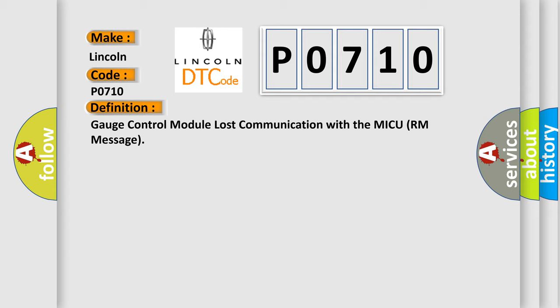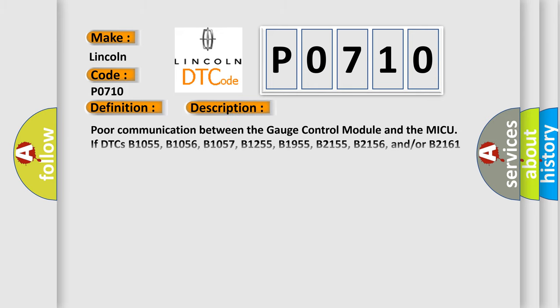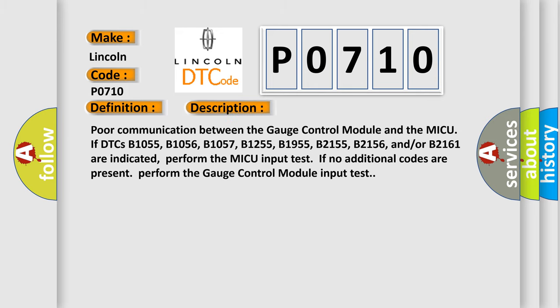And now this is a short description of this DTC code. Poor communication between the gauge control module and the MICU if DTCs B1055, B1056, B1057, B1255, B1955, B2155, B2156, and or B2161 are indicated. Perform the MICU input test if no additional codes are present. Perform the gauge control module input test.